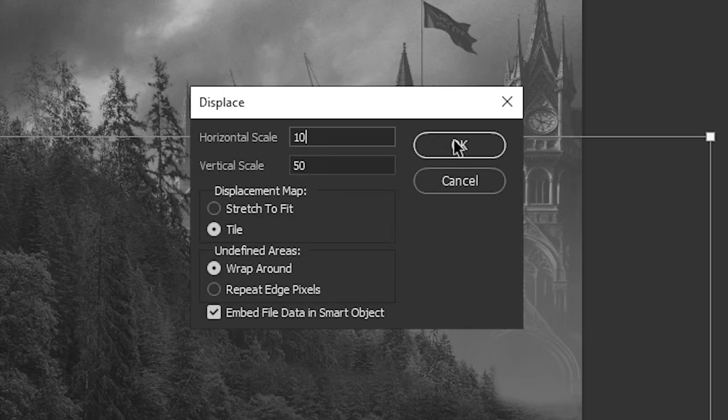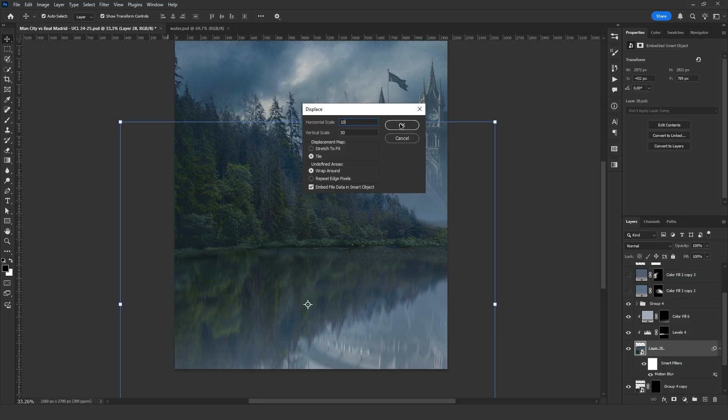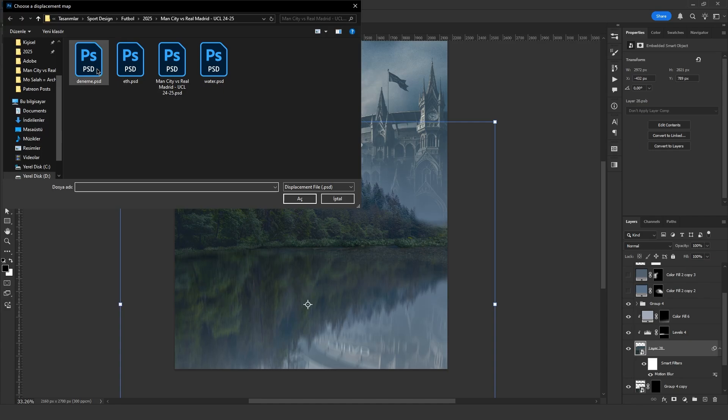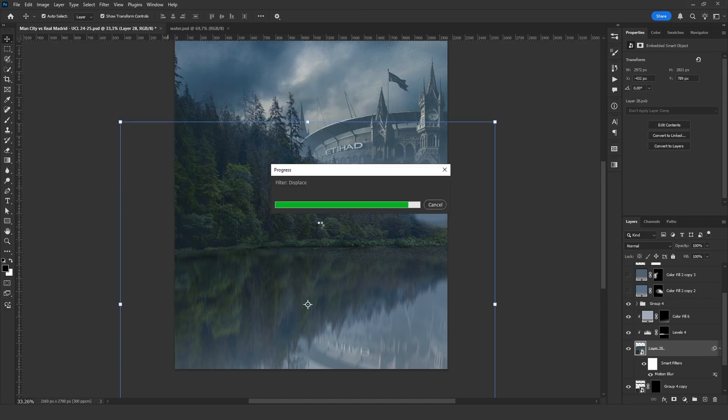By the way, I forgot to mention, if you select Stretch to Fit, you will get a better result. After clicking OK, I select the PSD file I saved earlier.